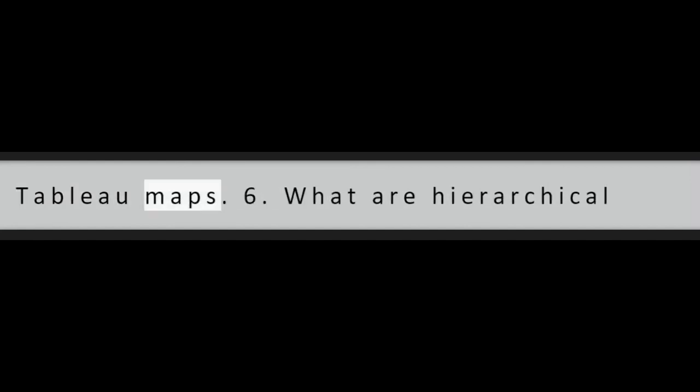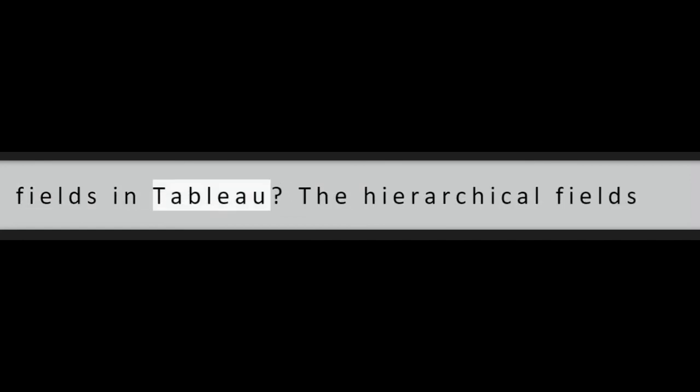Question 5: Can we create custom territories on a map in Tableau? Yes, we can create custom territories on Tableau maps.